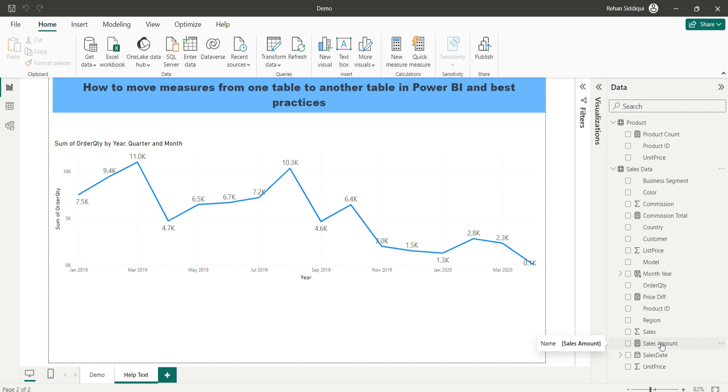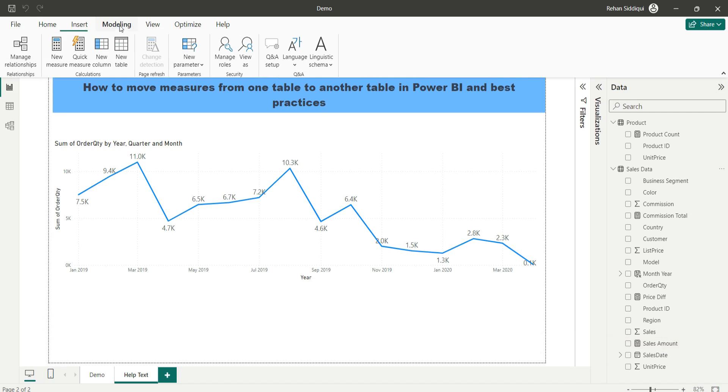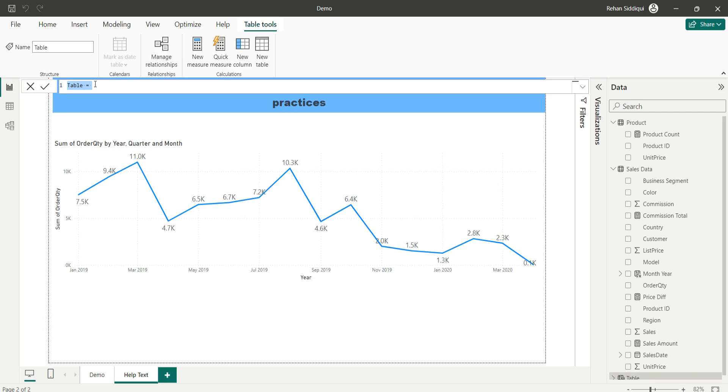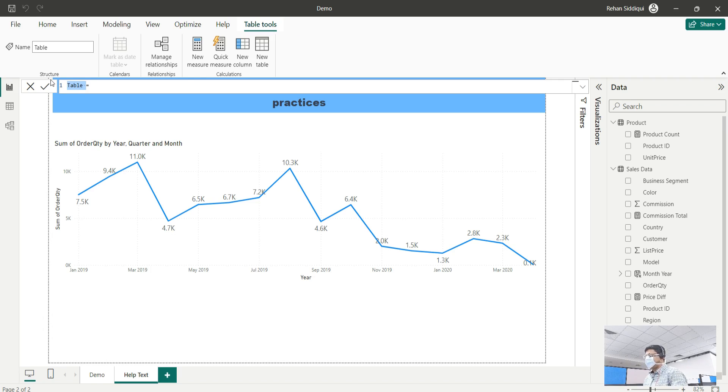So how to do this? You have to go to the data modeling tab and click on new table and give the table name as measure table.